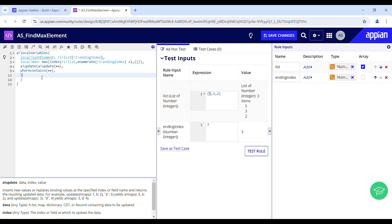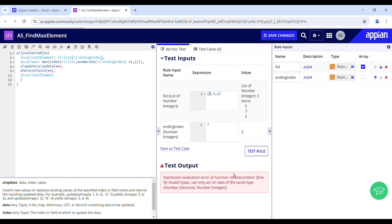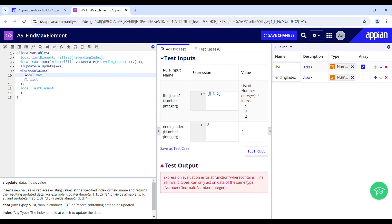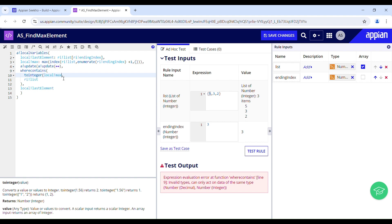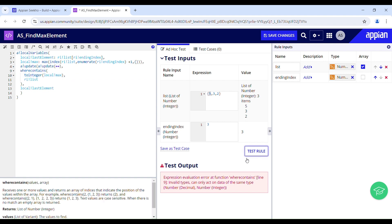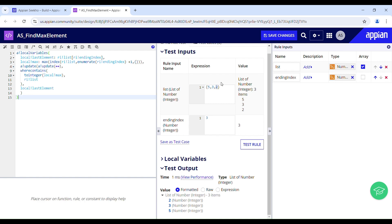When I test this rule, it says 'can only act on the same type,' so I wrap it inside toInteger. After testing, I can see that 2 and 5 have been swapped — 5 is the max element and has been swapped with the last one. This is working. I'll quickly save my changes.